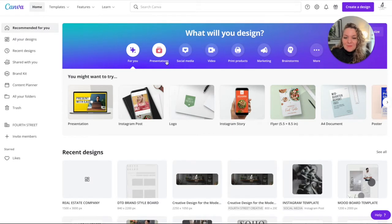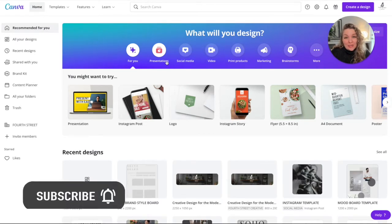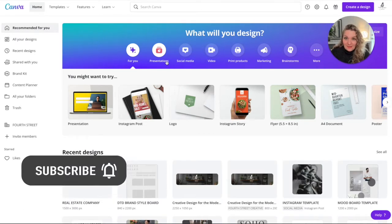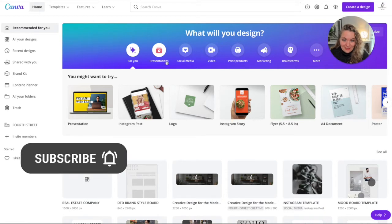Hi guys, today I'm going to show you how you can create your own brand board for real estate directly in Canva.